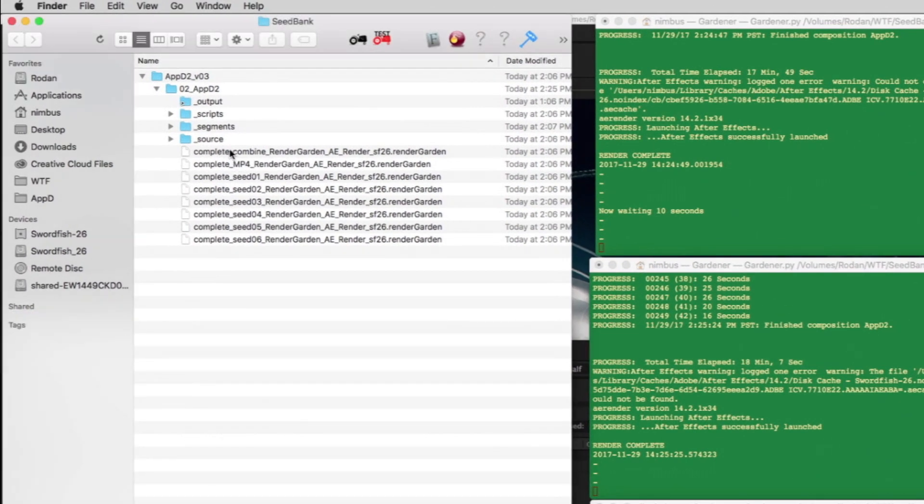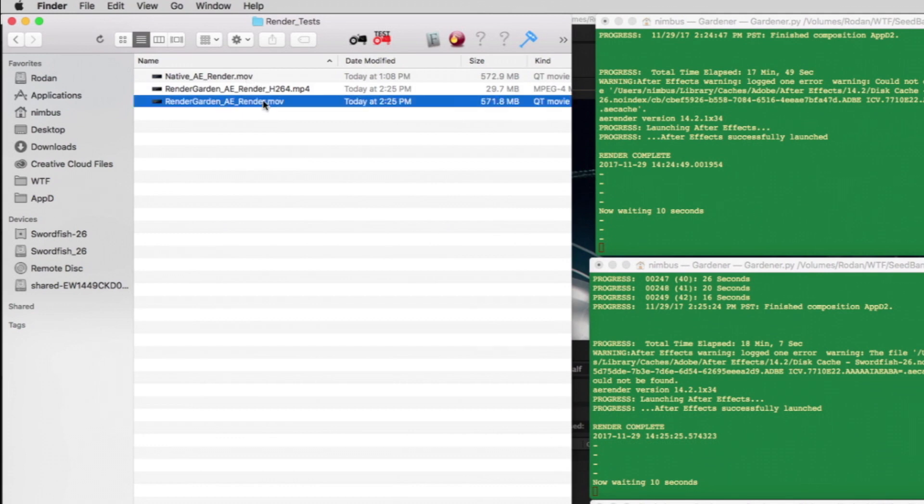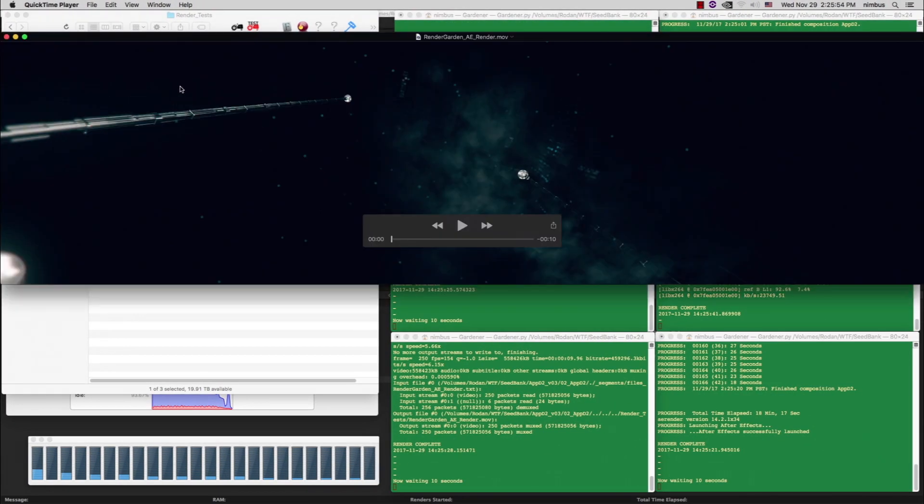You can quickly get to your final QuickTime and MP4 by opening the output folder in the seed bank and checking out the final rendered movies.